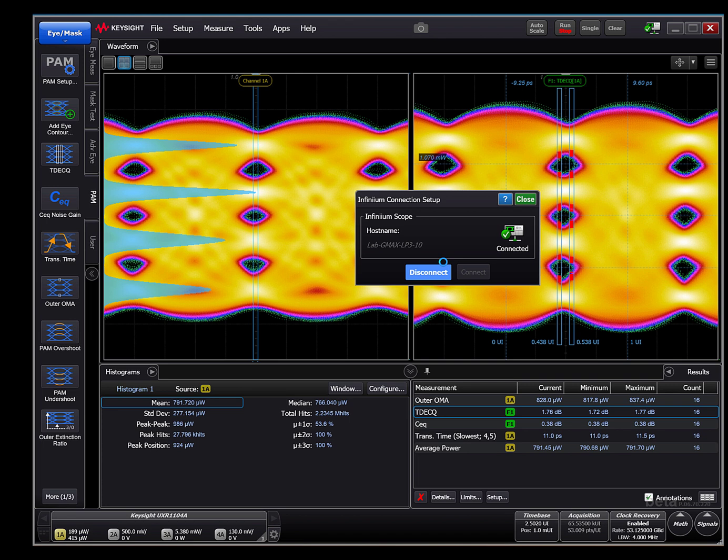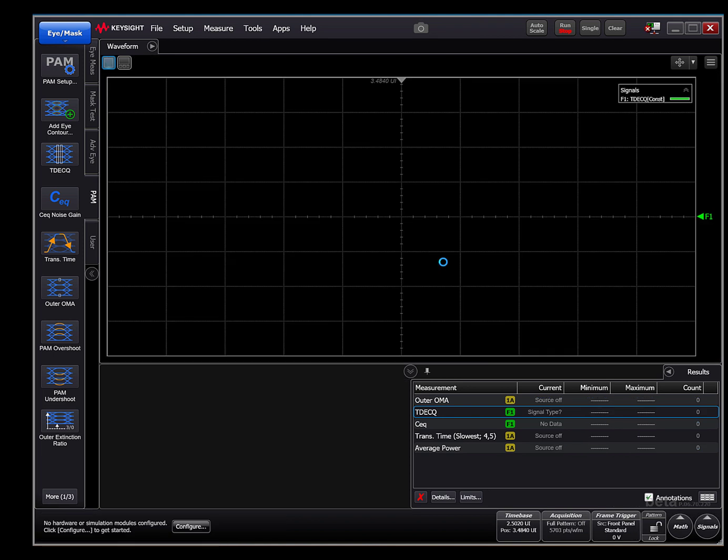You may notice on the left side the PEM measurement tab, which has several measurement selections relevant to optical TX characterization available.